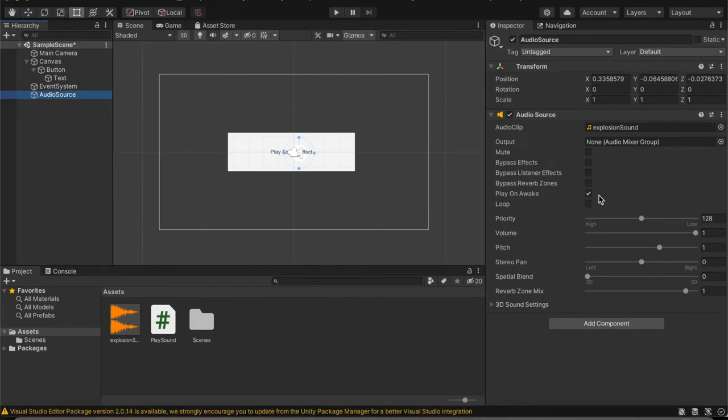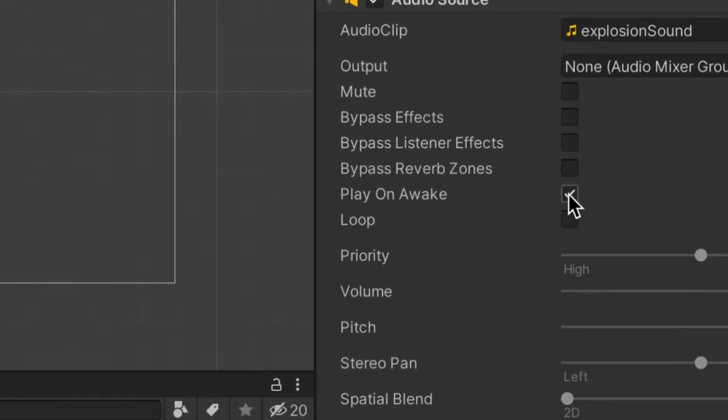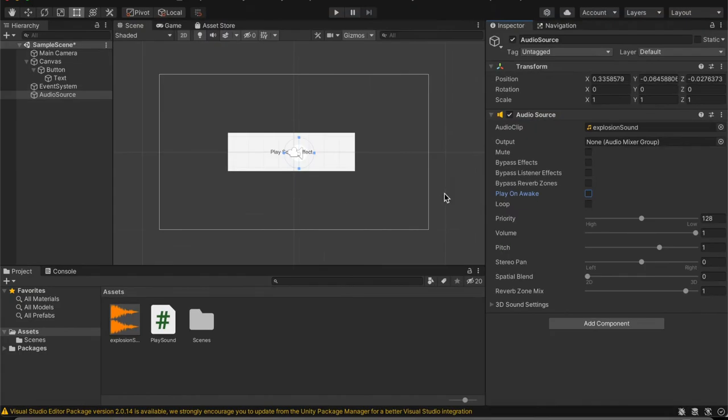Make sure play on awake remains unticked because play on awake will play the sound effects immediately when you load up your game. And we do not want that. All we want is the button to play the sound effect itself.